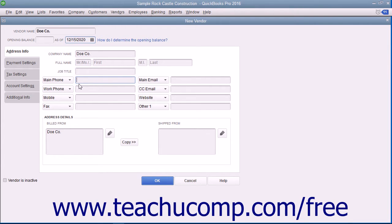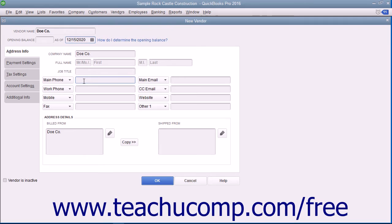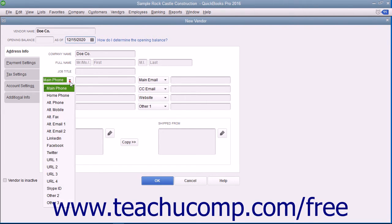There are eight data field choices shown by default. However, for each field you can select what data to record by choosing the name of a data field from the drop-down field labels shown, then record the associated vendor information within the adjacent data field to the right. The default fields, from top to bottom and left to right, are: Main Phone, Work Phone, Mobile, Fax, Main Email, CC Email, Website, and Other One. Alternate field choices include Home Phone, Alt Phone, Alt Mobile, Alt Fax, Alt Email 1, Alt Email 2, LinkedIn, Facebook, Twitter, URL 1, URL 2, URL 3, URL 4, Skype ID, Other 2, and Other 3.